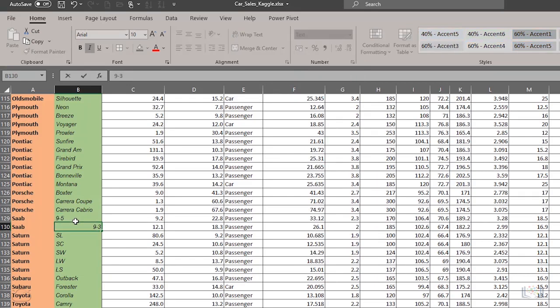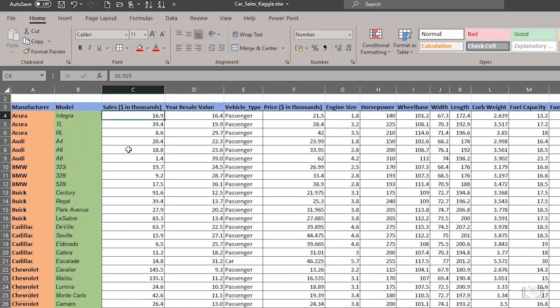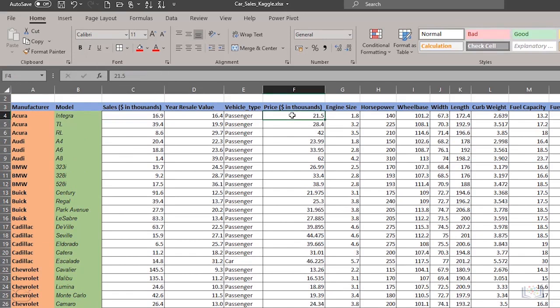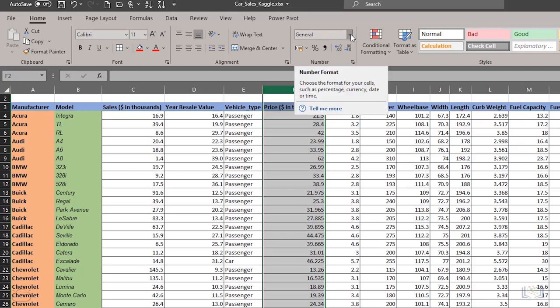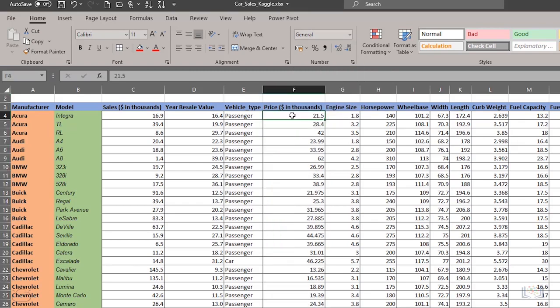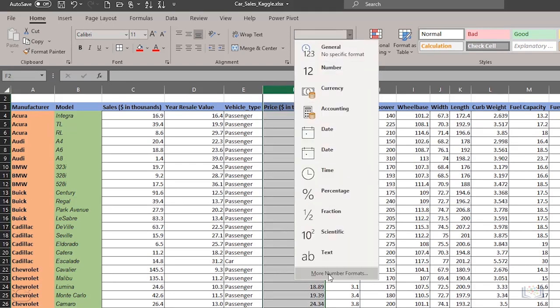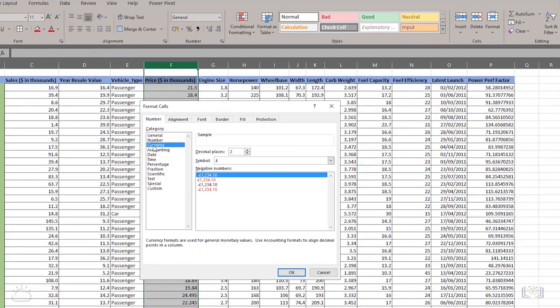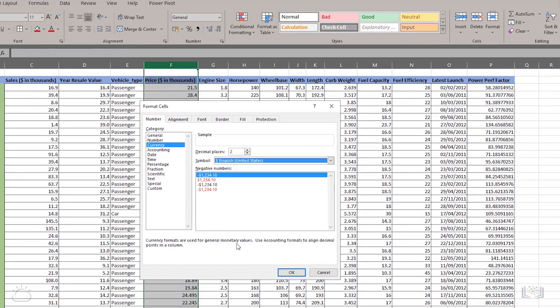The last thing we want to do is format some data as currency. If you look at the heading in column F, it says it is price in thousands of dollars and cell F4 is using the general format. So let's change the format of this column to American currency format. We select the column F in this case, then select More Number Formats from the drop-down list. Then we choose the currency option and the correct currency symbol and format. And we're done!